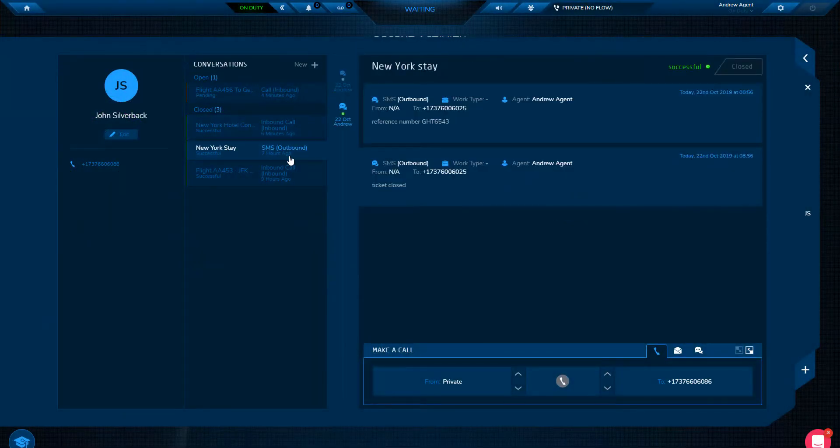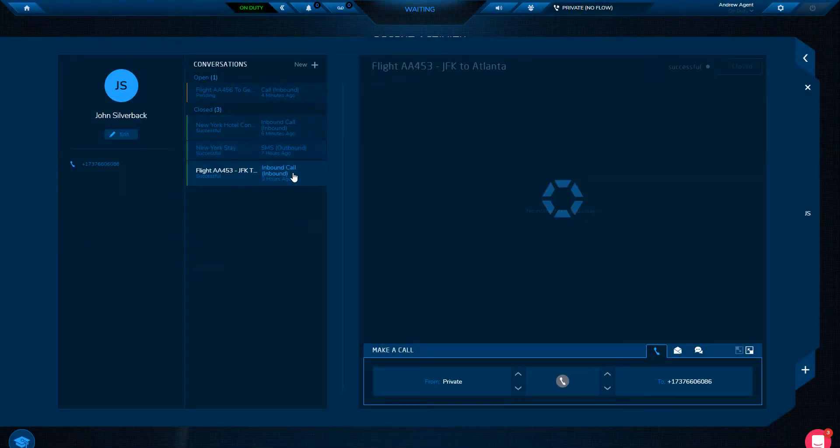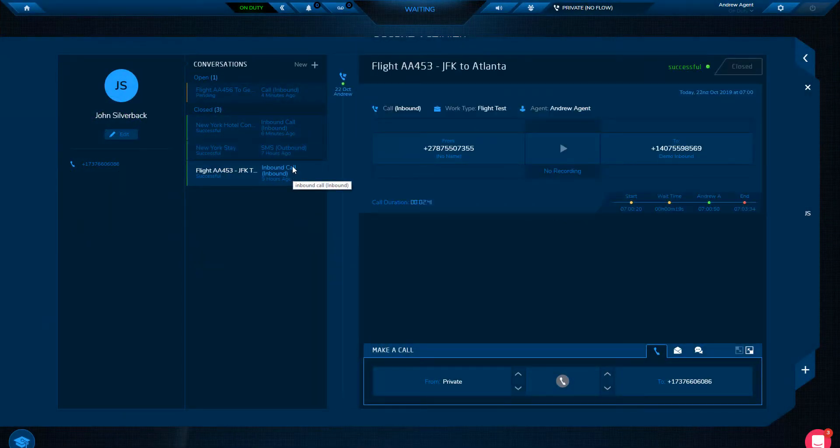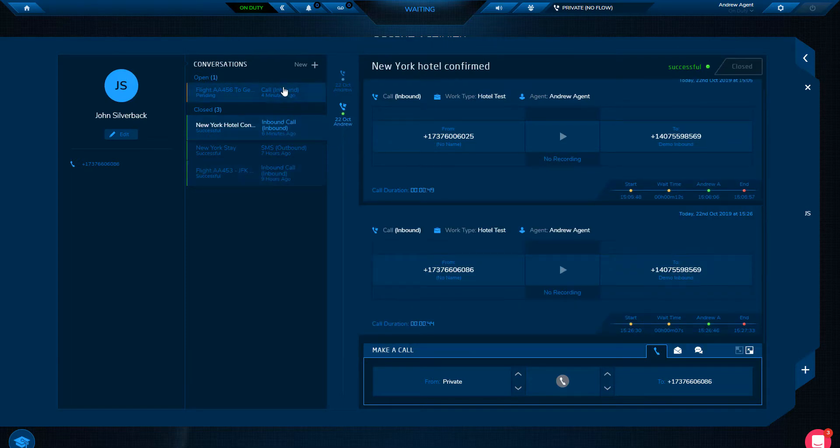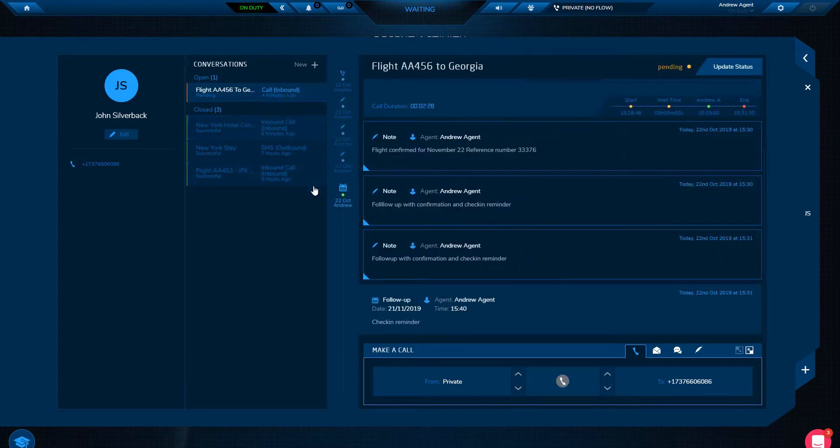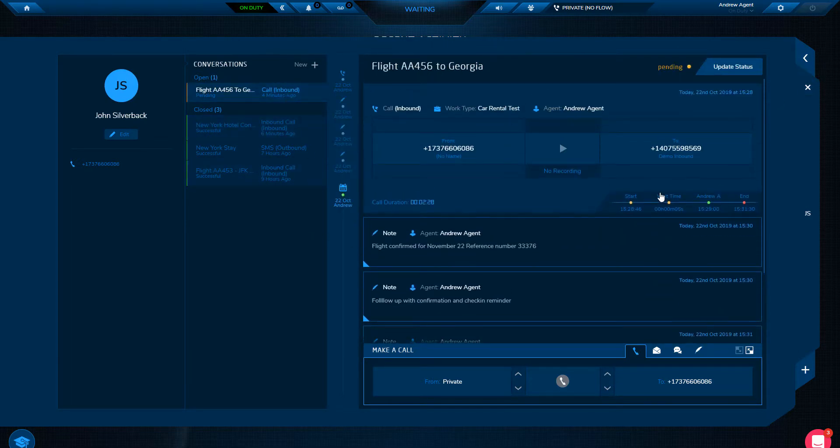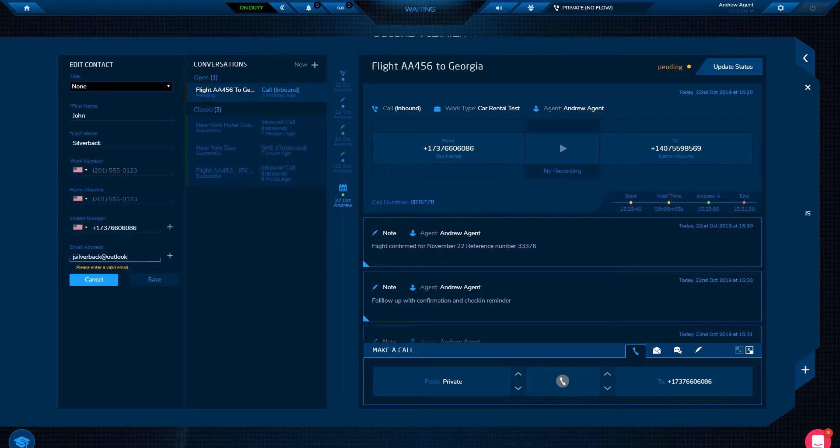Your customer details and conversation history are stored on an easily accessible contact card. It gives your agents a 360-degree view of your customer with everything they need to help them quickly and effectively.